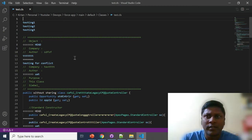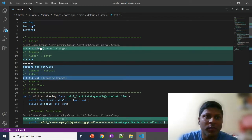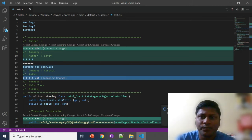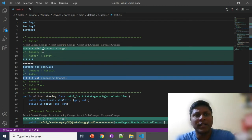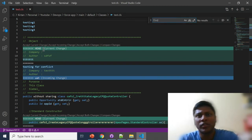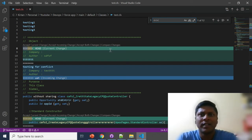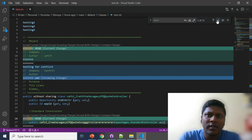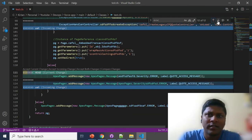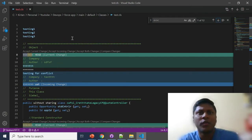Give it a couple of seconds for the file to populate. To find all conflict markers, use Ctrl+F and search for '<<<<' (the conflict marker). This way you can see how many places have conflicts. I can see there are twelve places where there is a conflict.